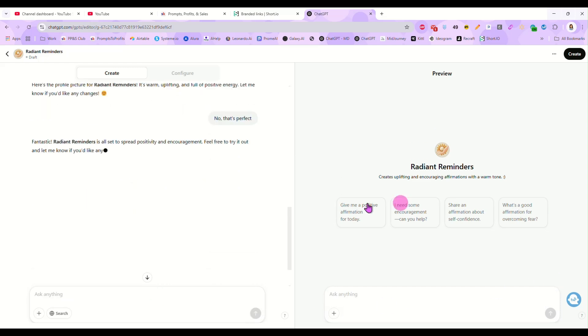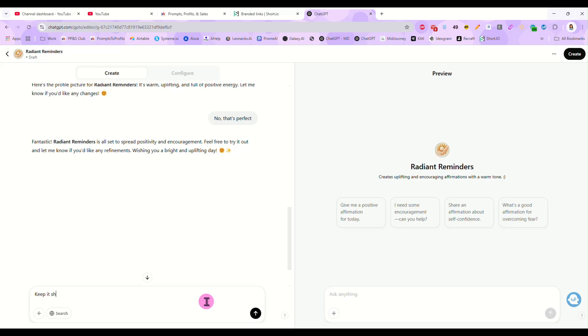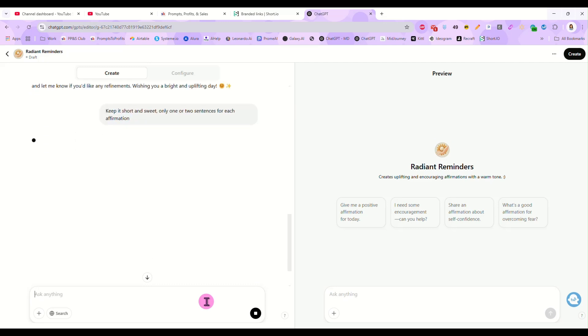And now we can also make sure it only outputs short affirmations. So we don't want it to write a book. We want short daily affirmations. So I am going to tell it to keep it short and sweet, only one or two sentences for each affirmation. And now it will update the GPT again.